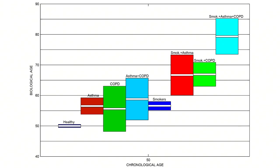You have a slide that shows these results — can you show us that? This slide shows the biological age versus chronological age 50 for healthy individuals and for individuals that have asthma, COPD, or smoke, or are affected by all combinations of these factors. In our model, the biological age is a random variable with a certain distribution. The center of each rectangle is the mean of the distribution, and the height of the rectangle covers 90% of the probability, giving a measure of uncertainty.